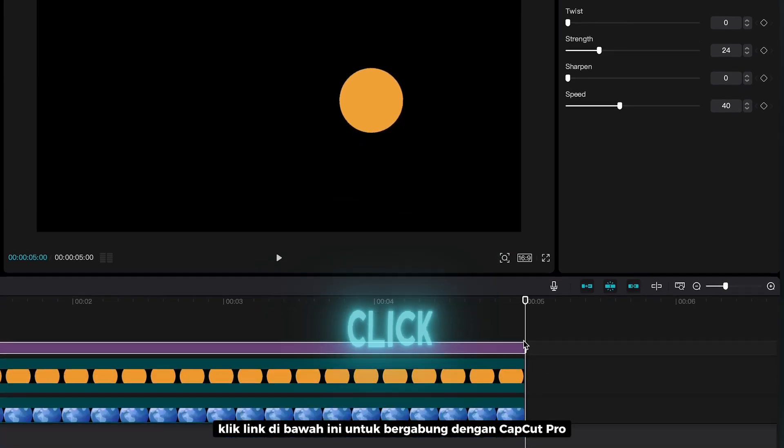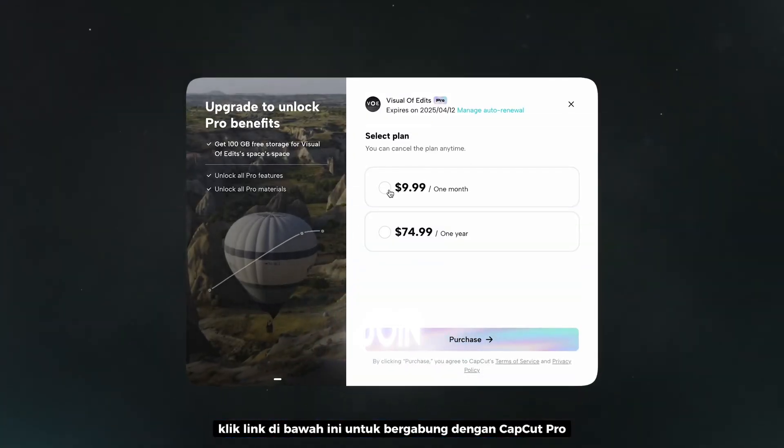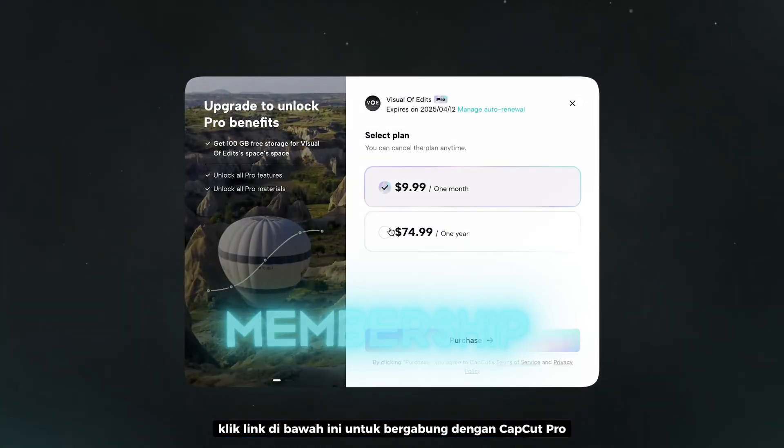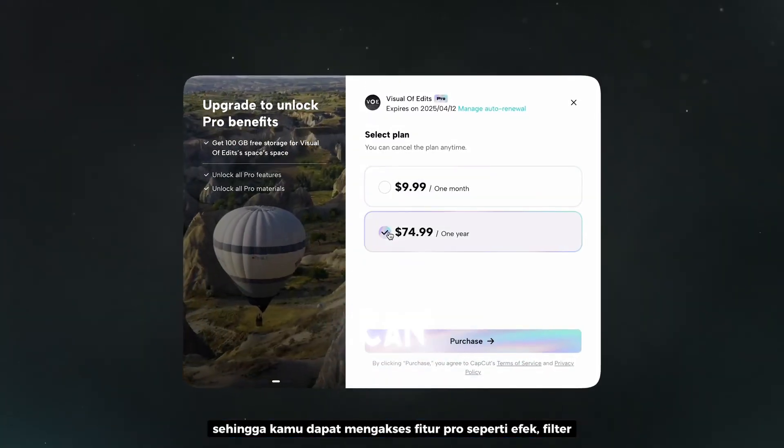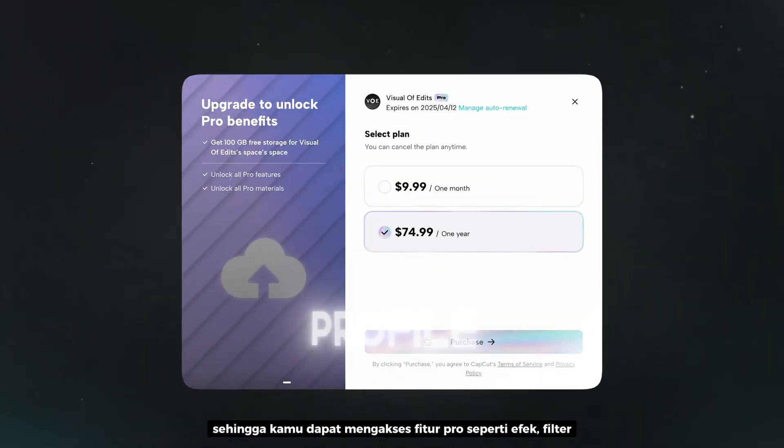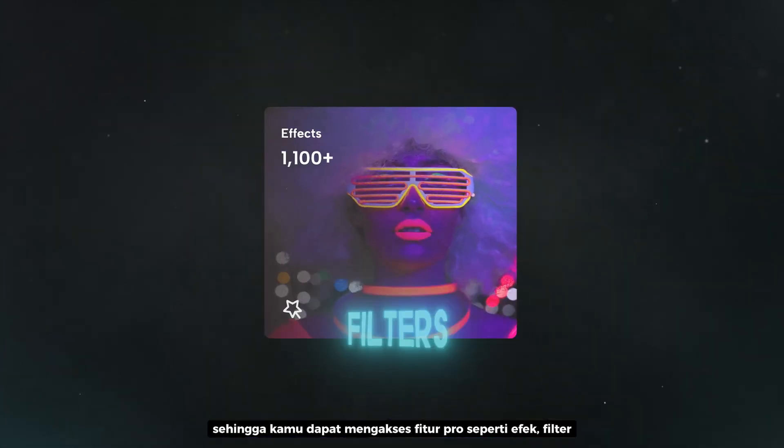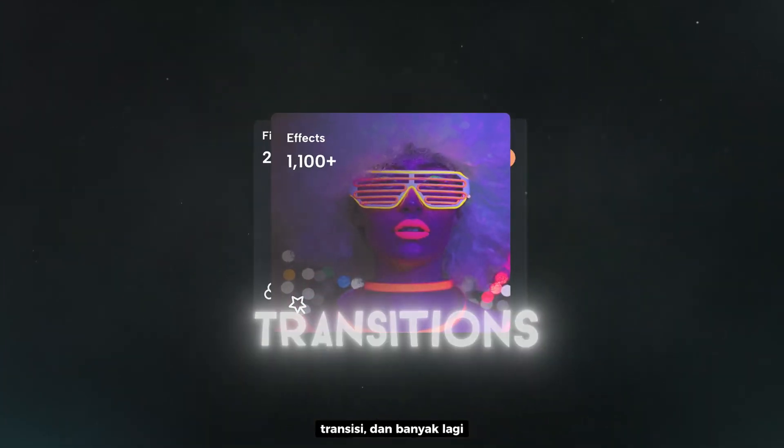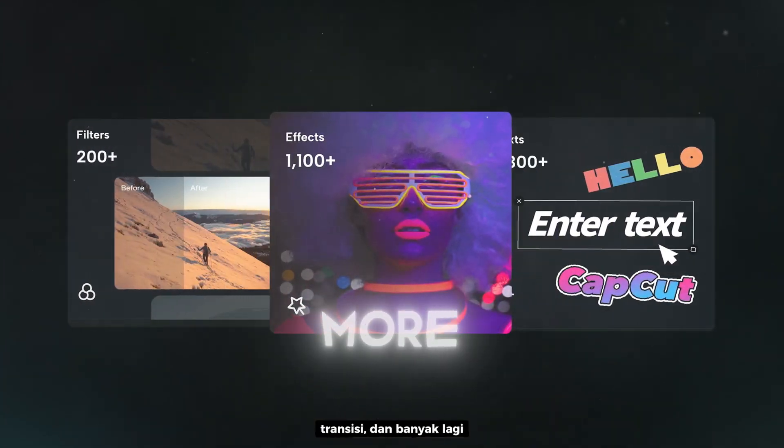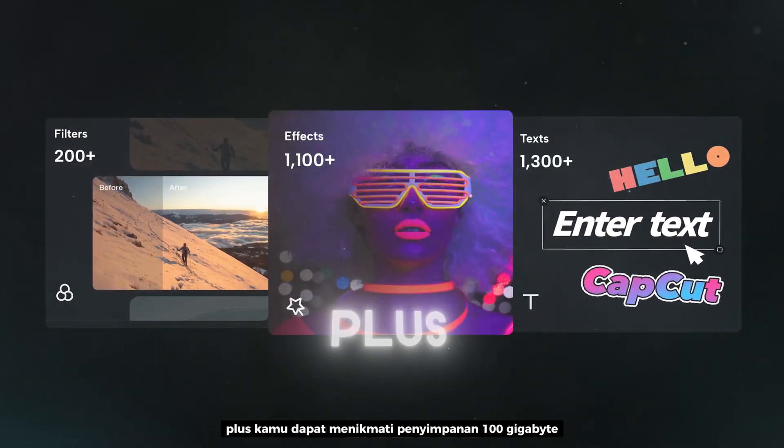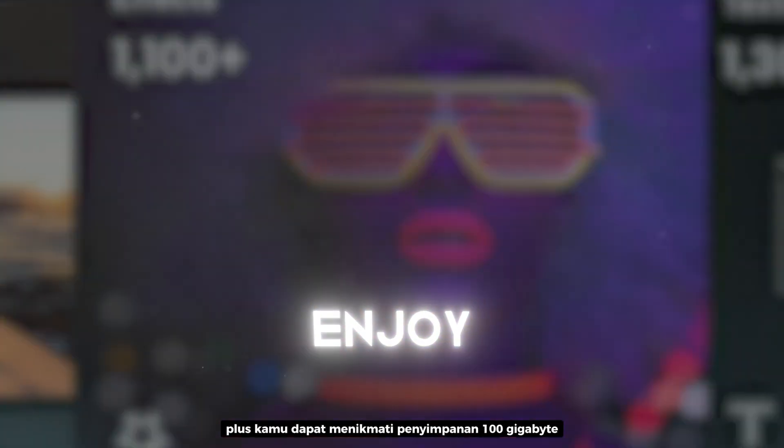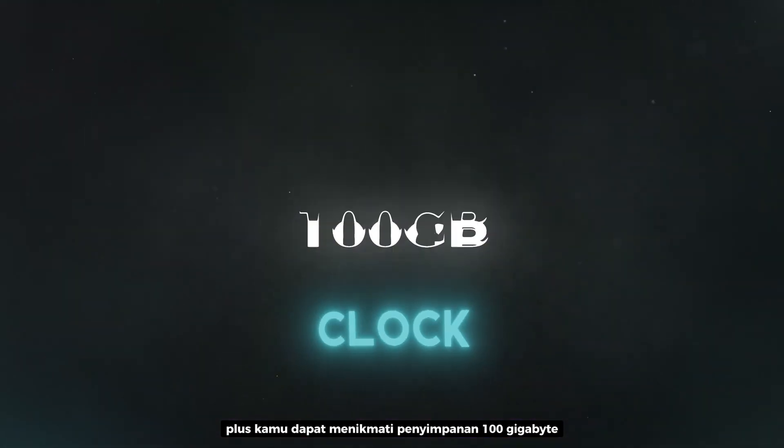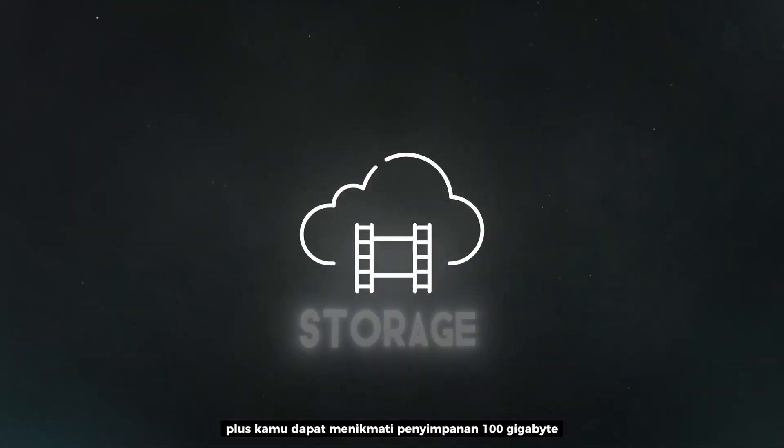Just click the link below to join CapCut Pro membership. So that you can access these pro video effects, filters, transitions, and more. Plus you can enjoy 100GB of cloud storage.